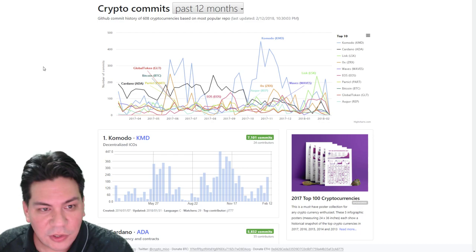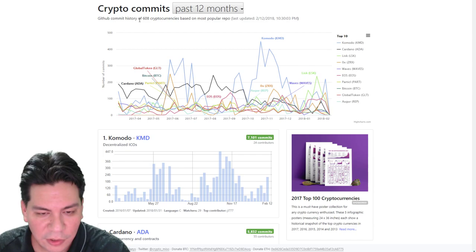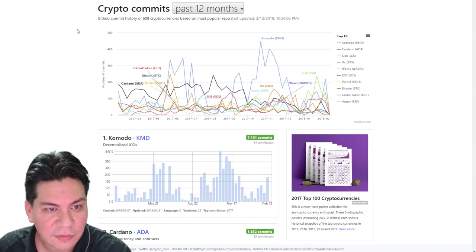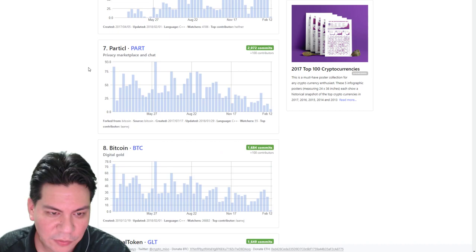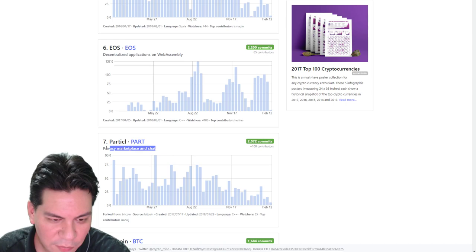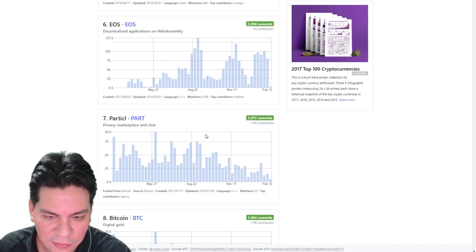So another website I use just to see what's getting popular is Crypto Miso. Crypto Miso just shows how many edits and how many people are looking at the Githubs. So you can kind of see what are people actually researching and what are people talking about. Like, here's another one. Particle. P-A-R-T. Privacy Marketplace and Chat. You know what, I'm going to throw that on my list to research later. That sounds interesting.